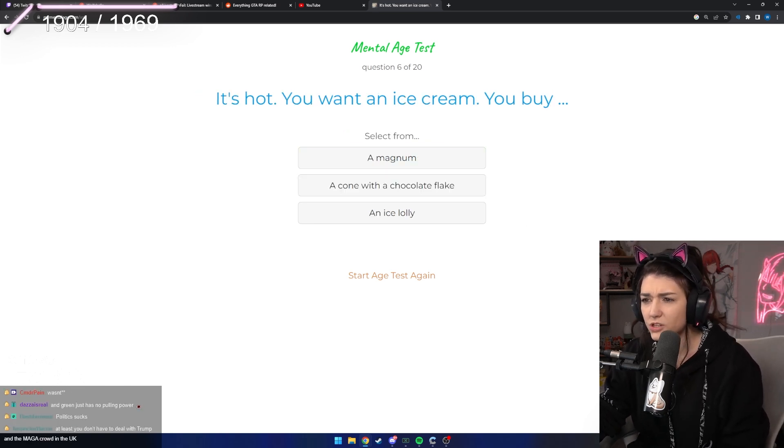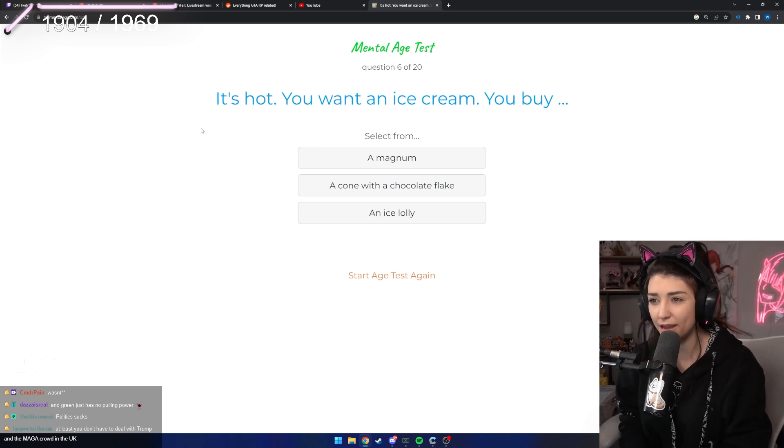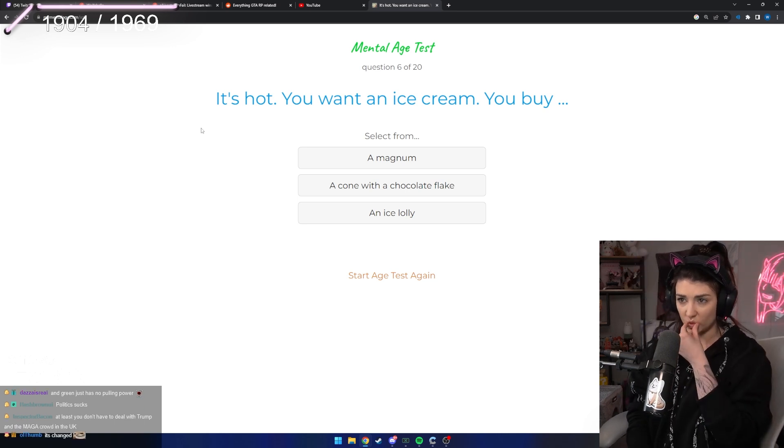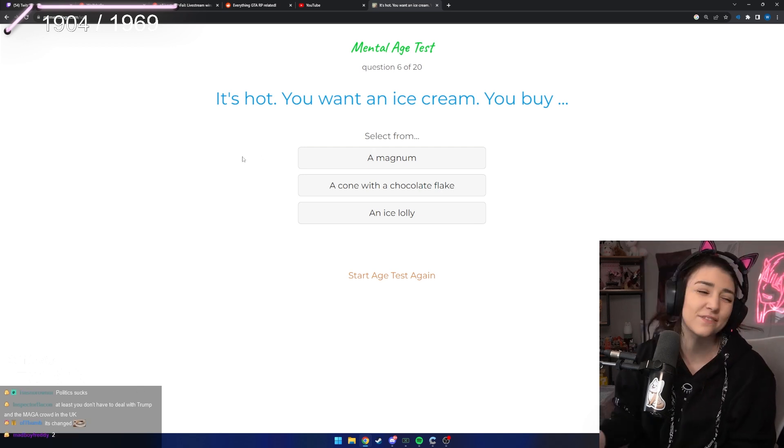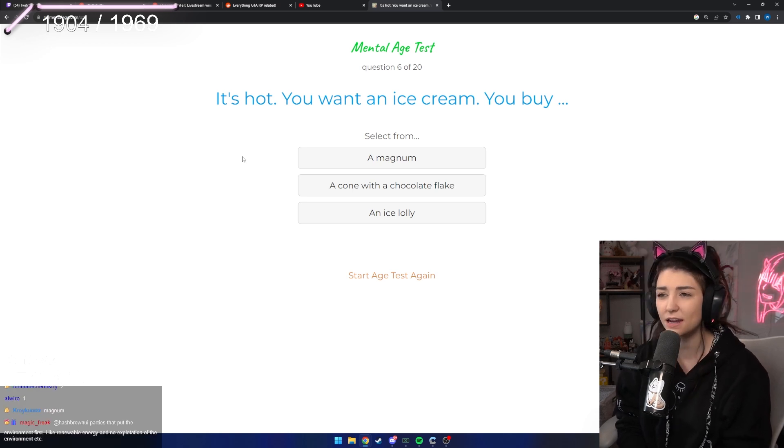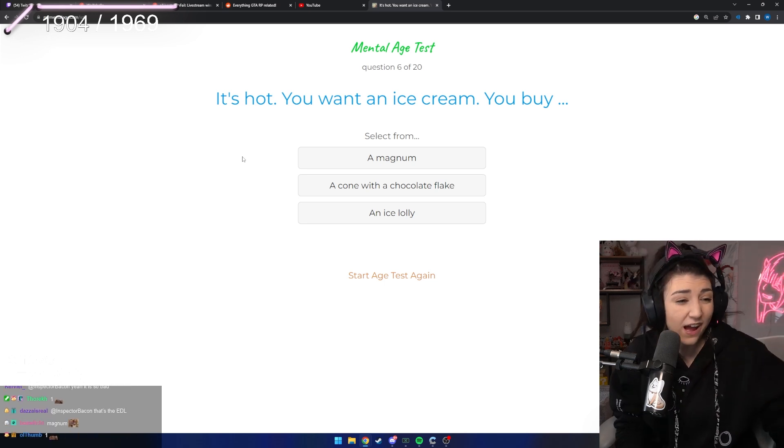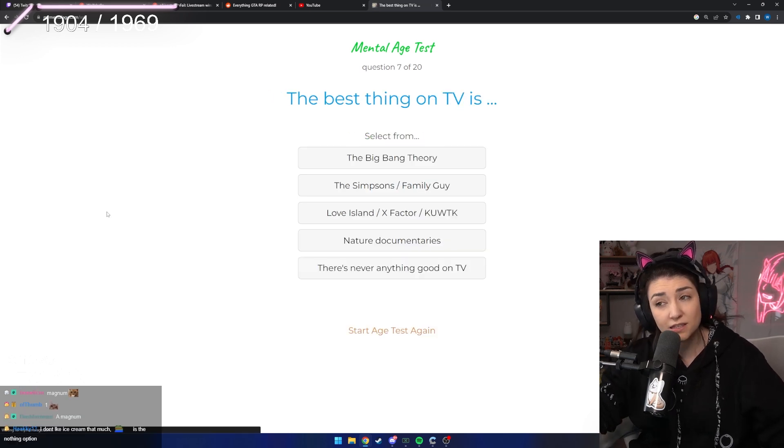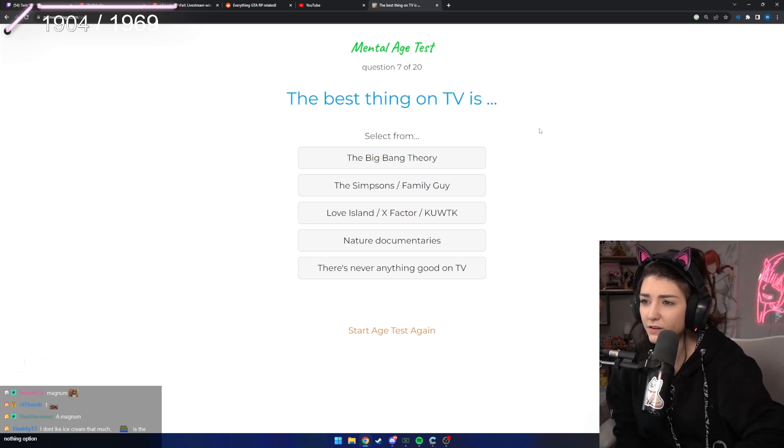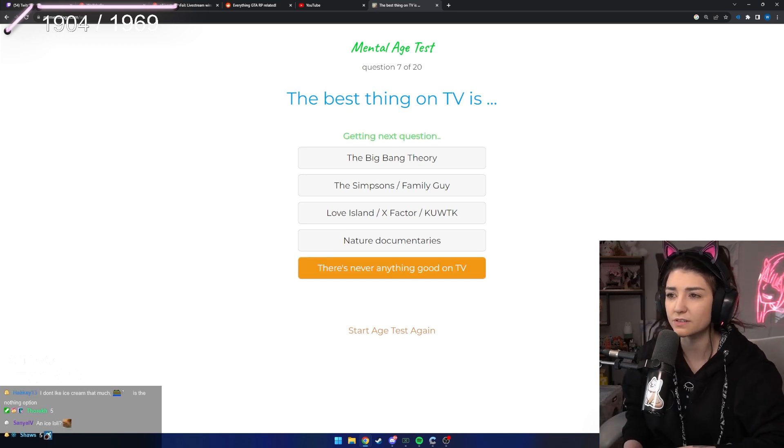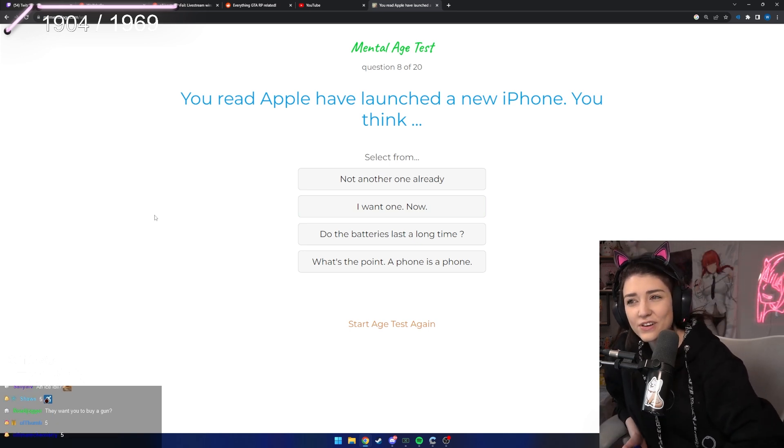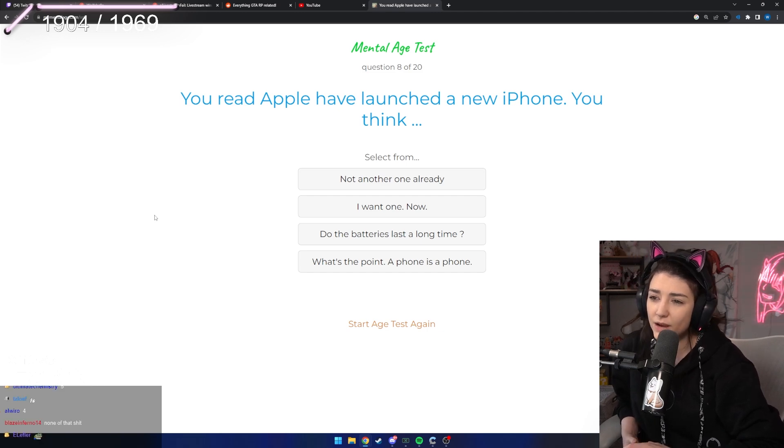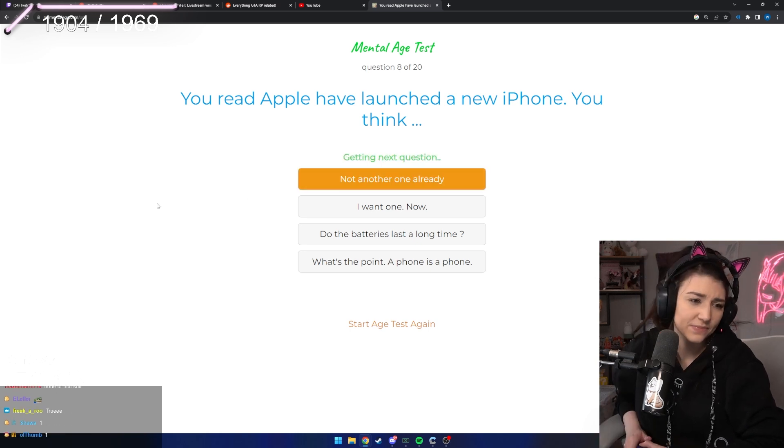It's hot, you want an ice cream. You buy a Magnum, a cone with a chocolate flake, an ice lolly? I think it's either a cone with a chocolate flake or a Magnum. I think Magnum, I love a good Magnum. An ice lolly is just basically like a long lolly made of flavored ice. The best thing on TV is Big Bang Theory, The Simpsons, Family Guy, Love Island, X Factor, nature documentaries, there's never anything good on TV. I fucking hate TV. You read Apple have launched a new iPhone. You think not another one already, I want one now, do the batteries last a long time, what's the point a phone is a phone. Not another one already, that's what I say.